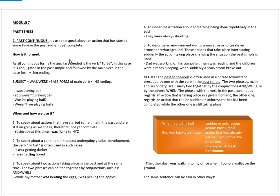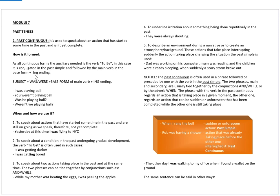How do we form it? As all continuous forms, the auxiliary needed is the verb to be. In this case, considering that it is the past, it is conjugated in the past simple and followed by the main verb in the base form plus the ing ending.